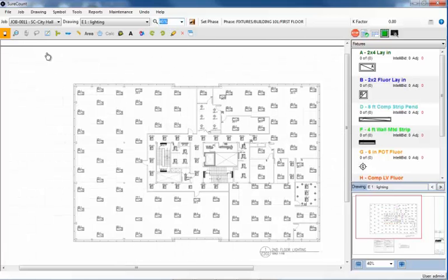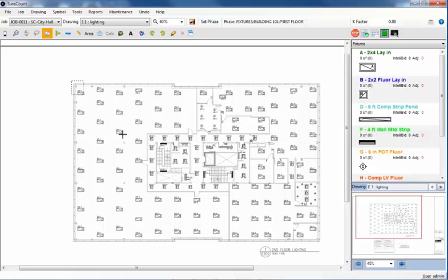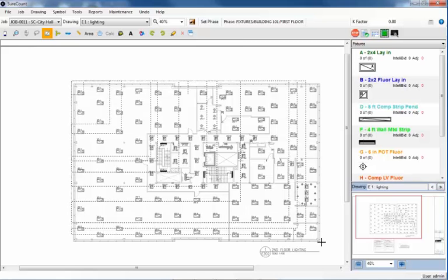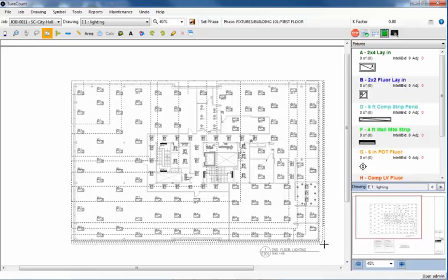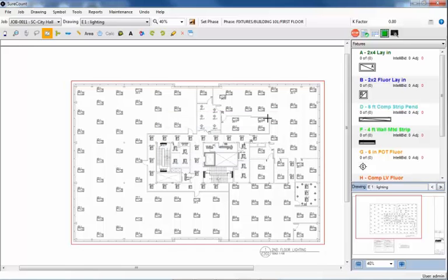Next, we'll need to draw a big red square around the entire floor plan. At the top toolbar, I'll click on the Select Area tool. Beginning at any of the four corners, position the crosshairs on a corner. Left click and drag the red square to the opposite corner. And then let it go. This will tell SureCount to count everything inside this red square.